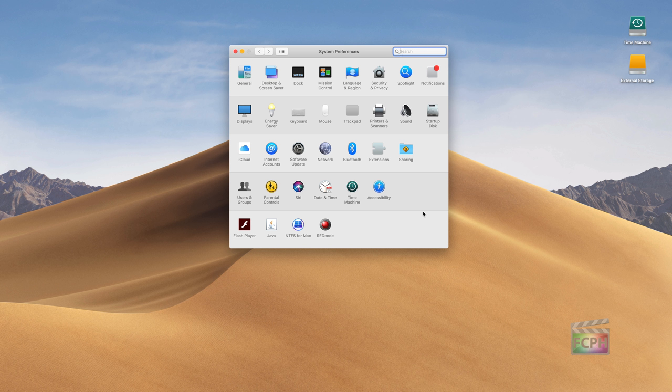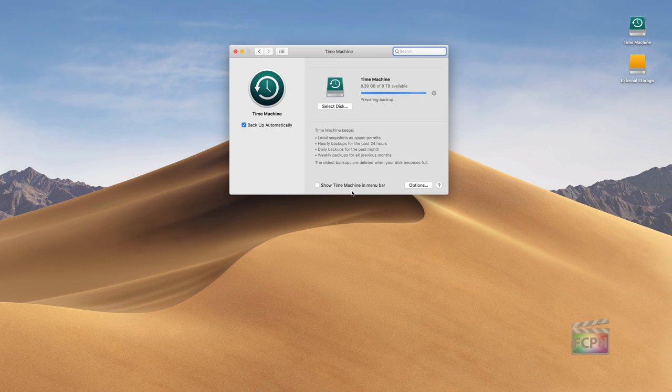So what we're going to show in this video is how to use Time Machine to back up your computer. And this should be a short video because it's very simple. Just open up System Preferences and click on the Time Machine System Preference pane.